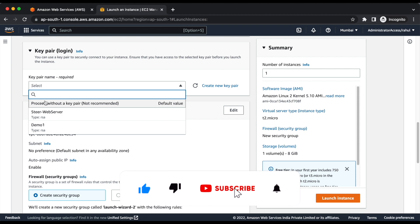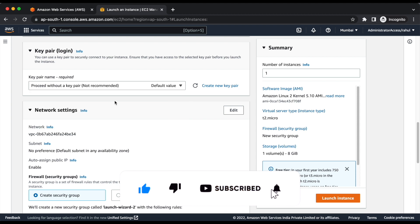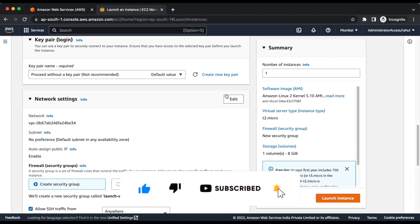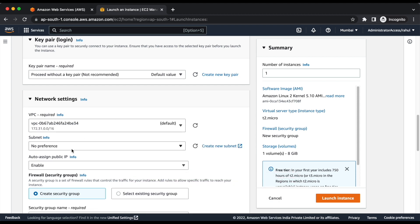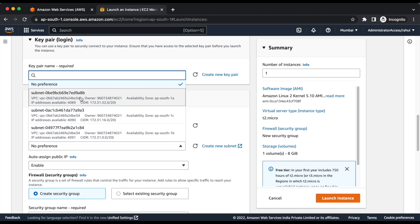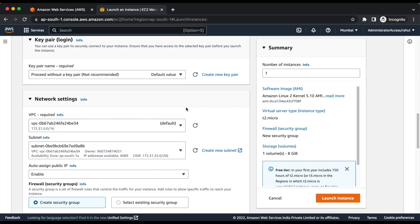We will proceed without a key pair. Then we will select the subnet and assign a security group.